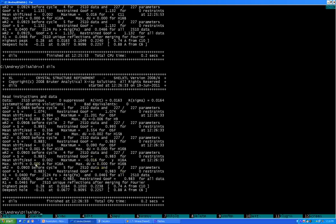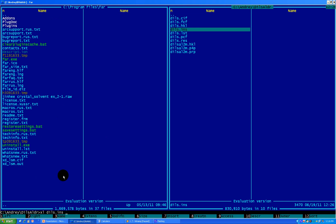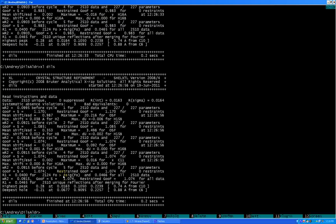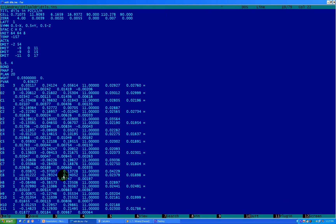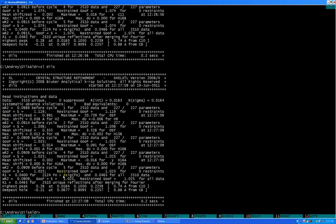You see, we overshot it. Our GOOF became 0.983. So let's fix it. Let's say 0.7. With the weight scheme, you just pretty much need to play with it all the time. A little bit more — let's try 0.8. Right now we have a really nice GOOF. Our R-w2 went below 9% and our R-1 is around 4%. So we're good.